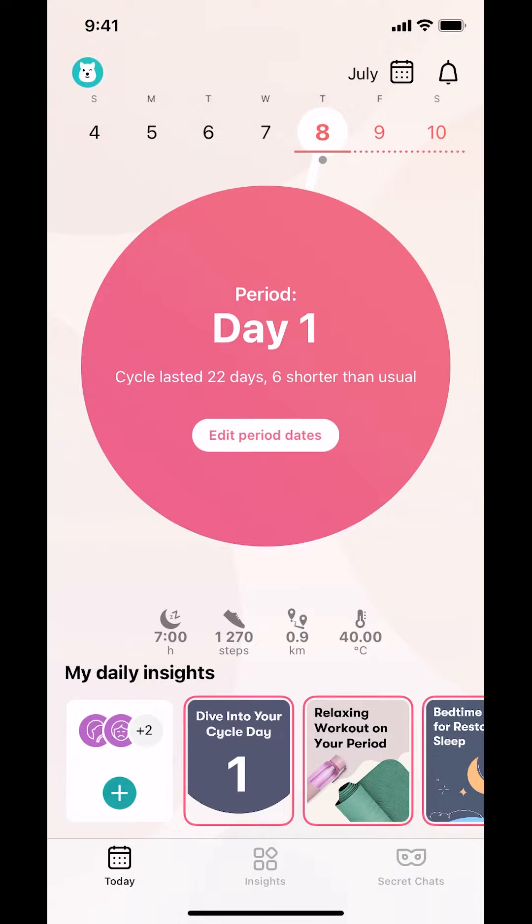Hello and welcome to Candle Tech. In this video, I'll show you how to log physical activity on the Flo app.